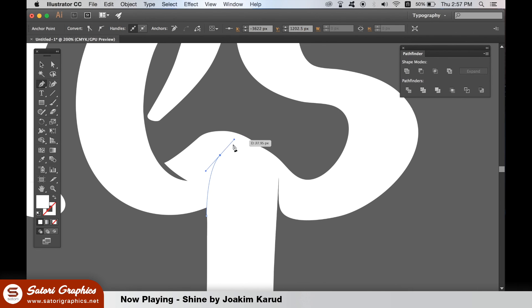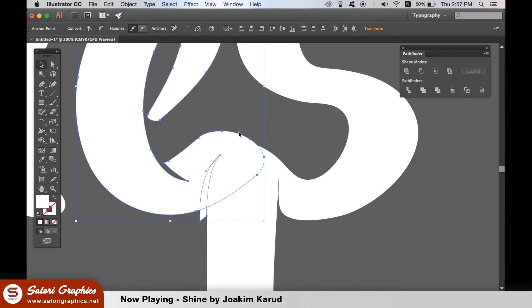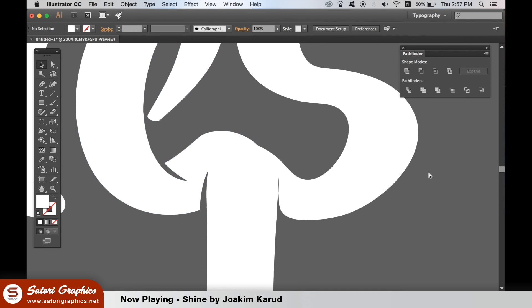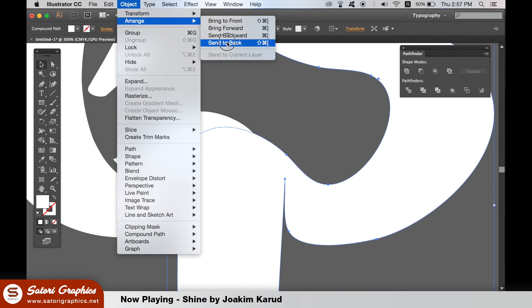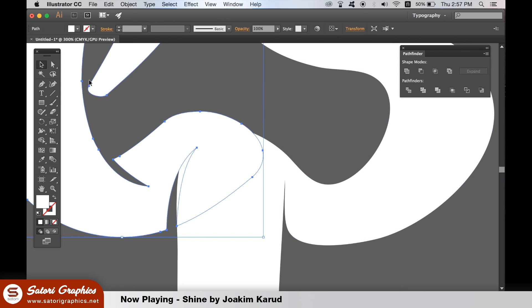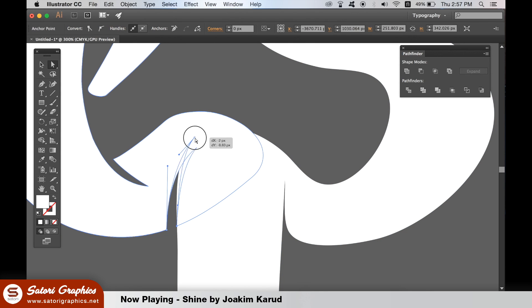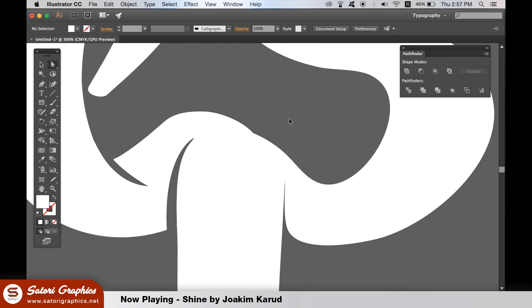I've gone ahead and fast forwarded a bit because it's quite tedious to watch me just do the same thing over and over again. So I've gone ahead and done the effect on all of the relevant places on my hand lettering.